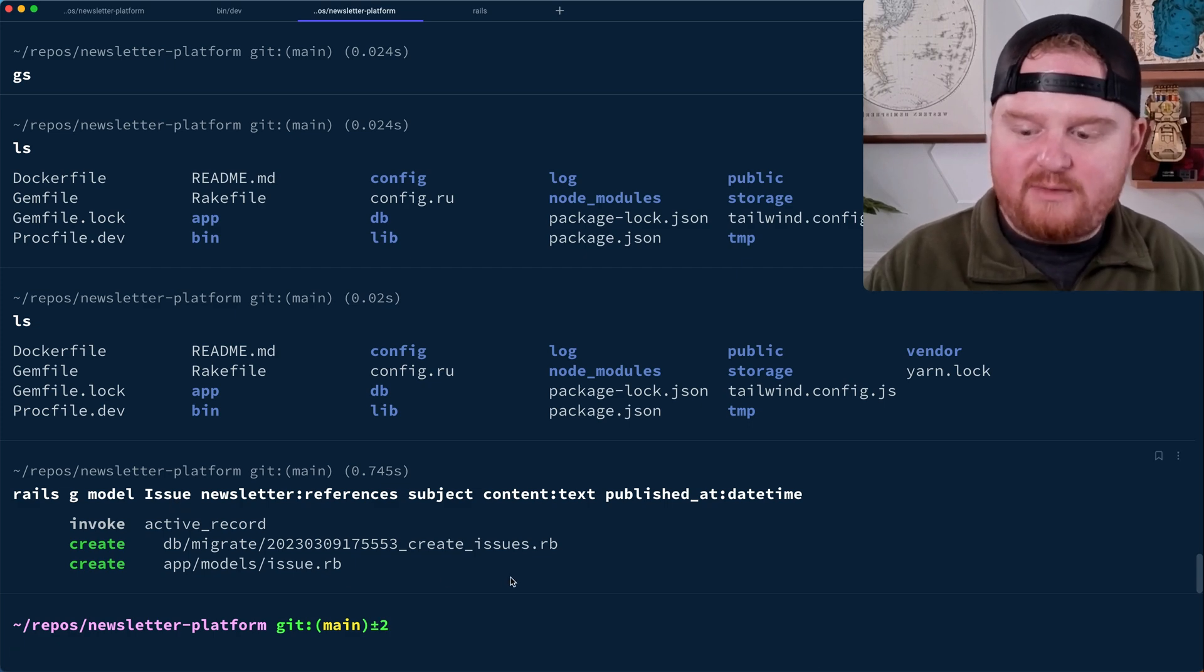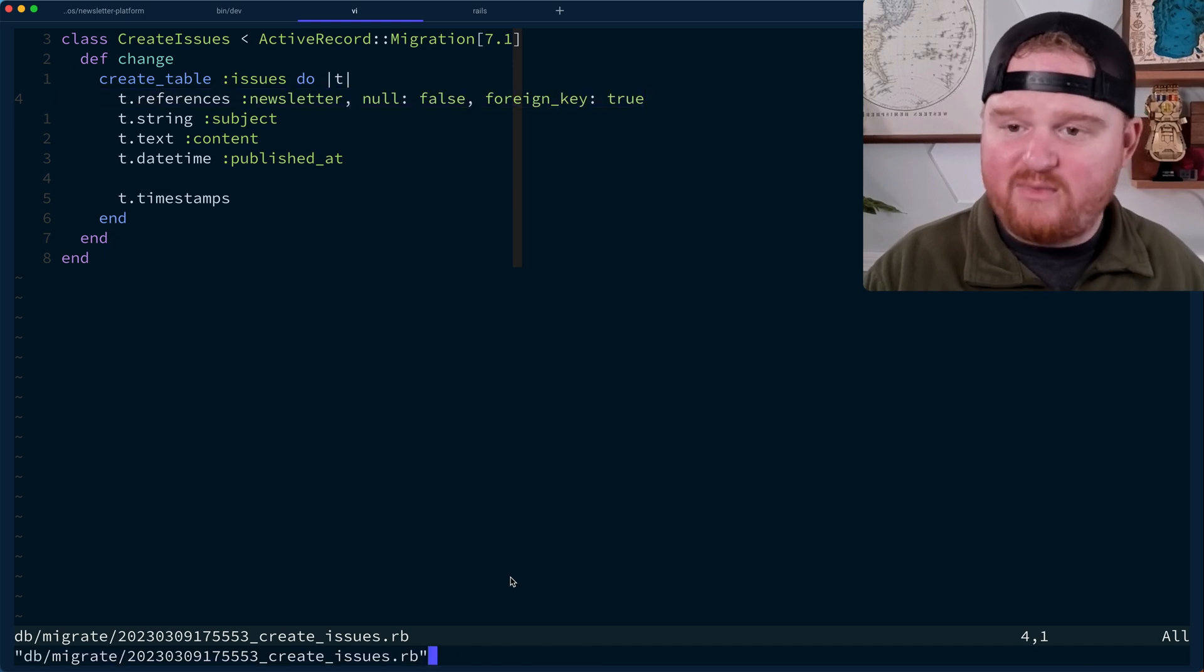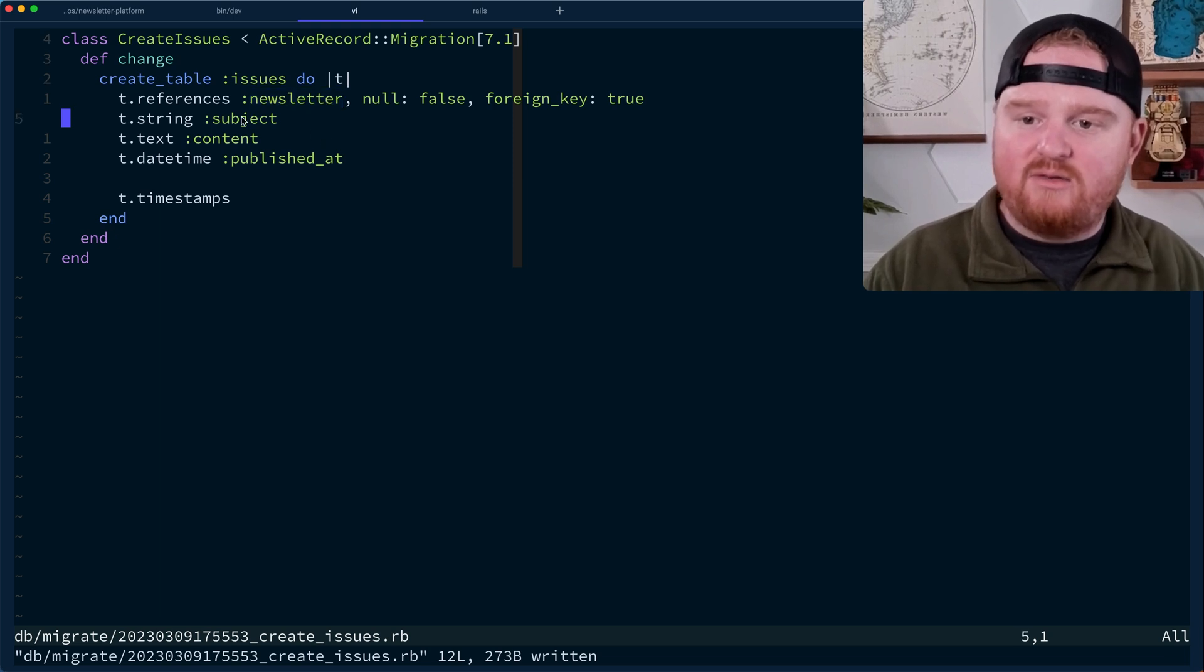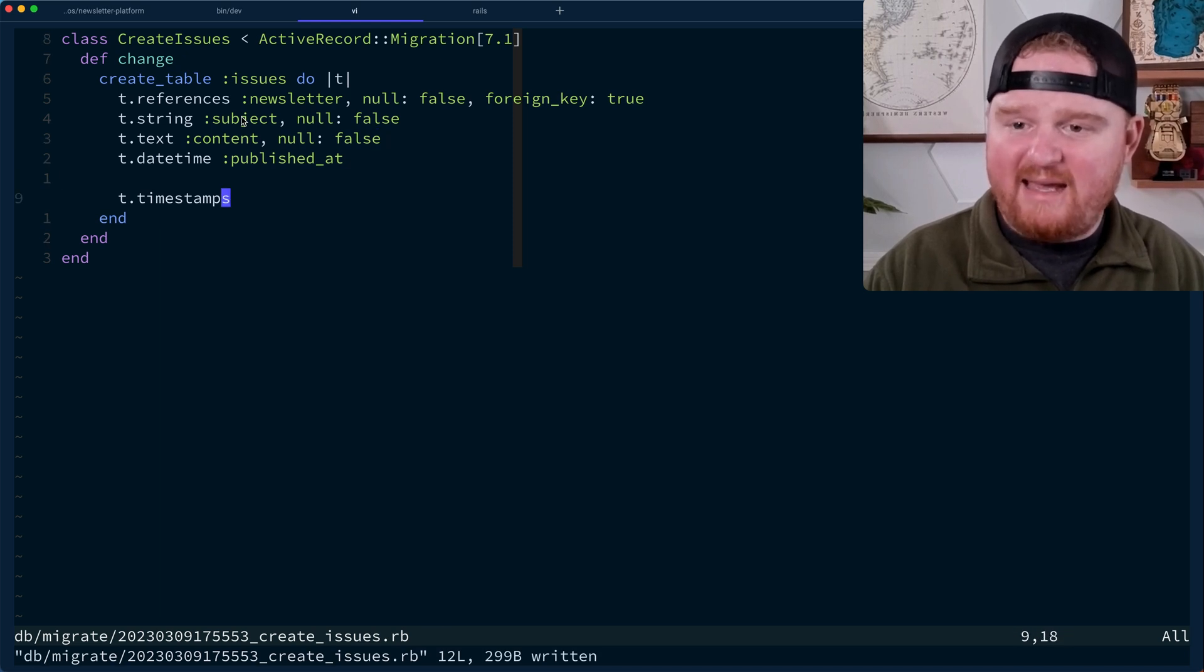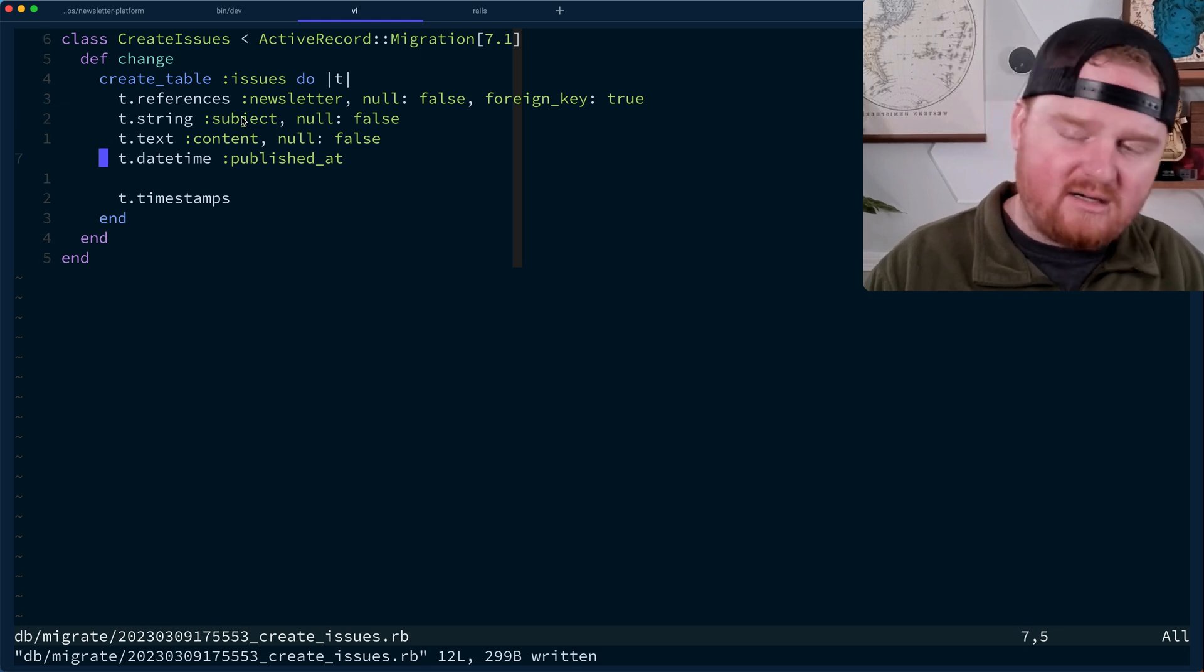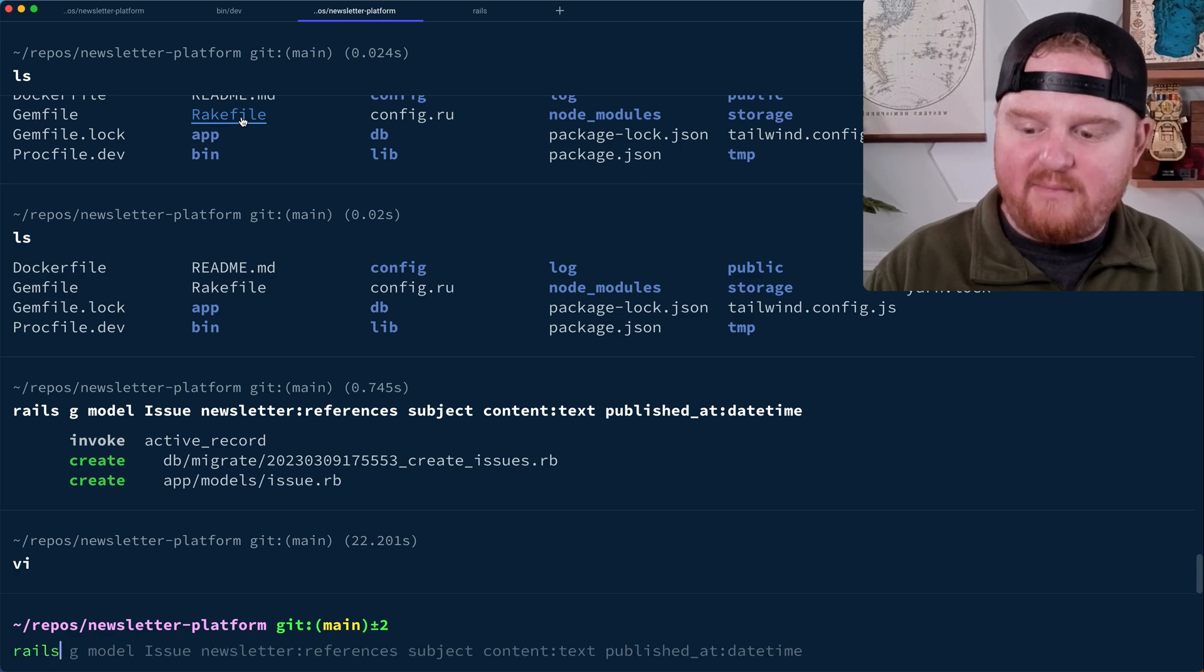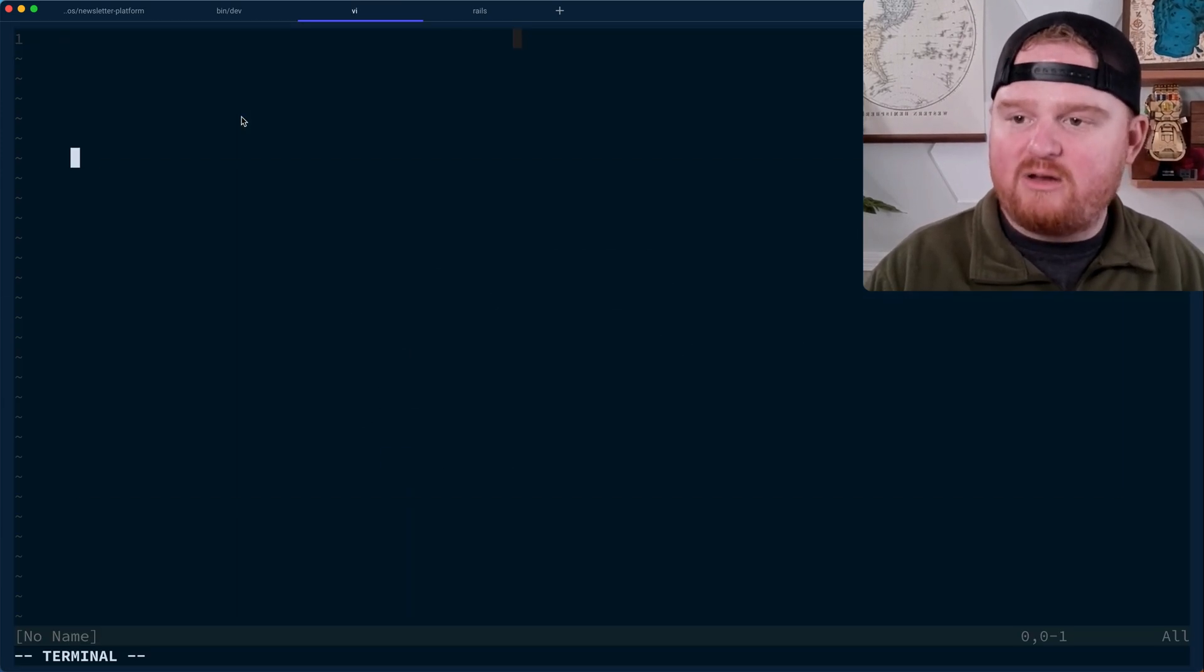So let's open up this create issues migration and make sure that this looks like we want it to look. So issues all belong to a specific newsletter. They have a subject, null false. We want these both to be required. And yeah, that looks like it should be pretty good. If we jump over to the terminal again, we'll say Rails DB migrate to make that change to the database. Then we'll open up our issue model here, confirm that it belongs to a newsletter.